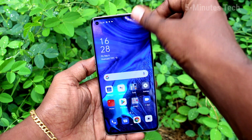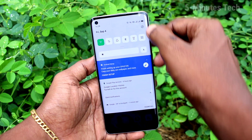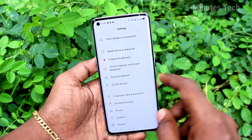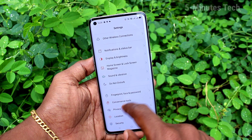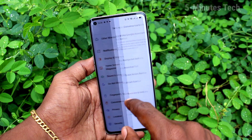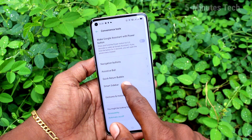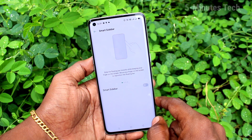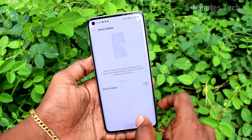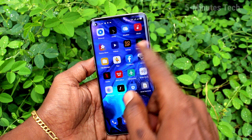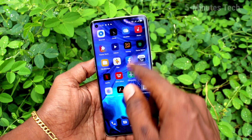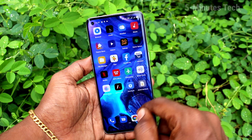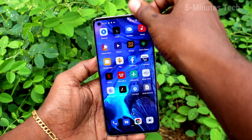If you want to remove or hide it, just go to Settings on the smartphone and click on Convenience Tools, then click on Smart Sidebar and turn off this button. Now you will not have the Smart Sidebar when you swipe on the right side.